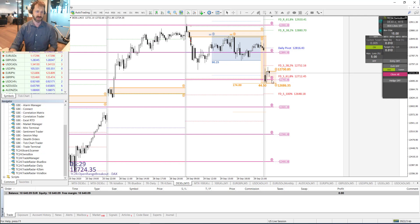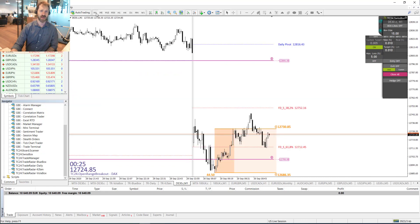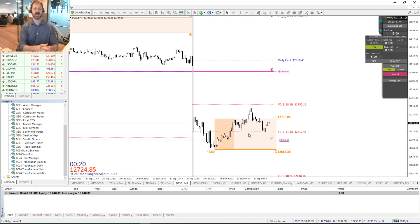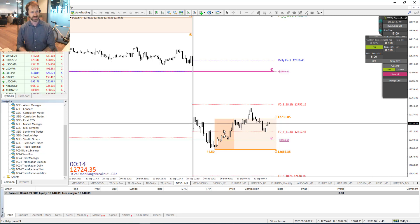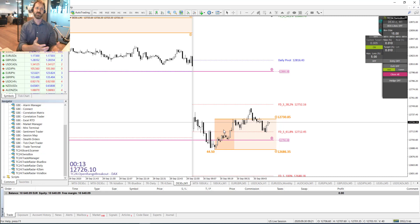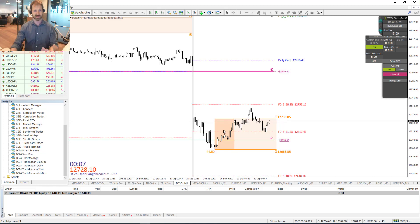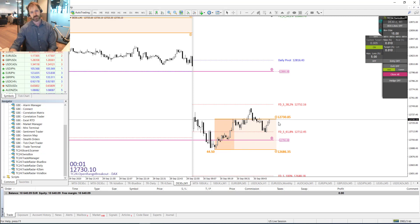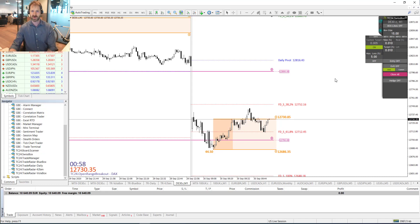Now let's go to the M1 timeframe and we can see our orange box for the market opening. The orange box is automatically displayed in the chart based on the price level between 8:15 and 8:30 German time. This is just an idea of what the DAX was doing in that particular 15-minute timeframe.